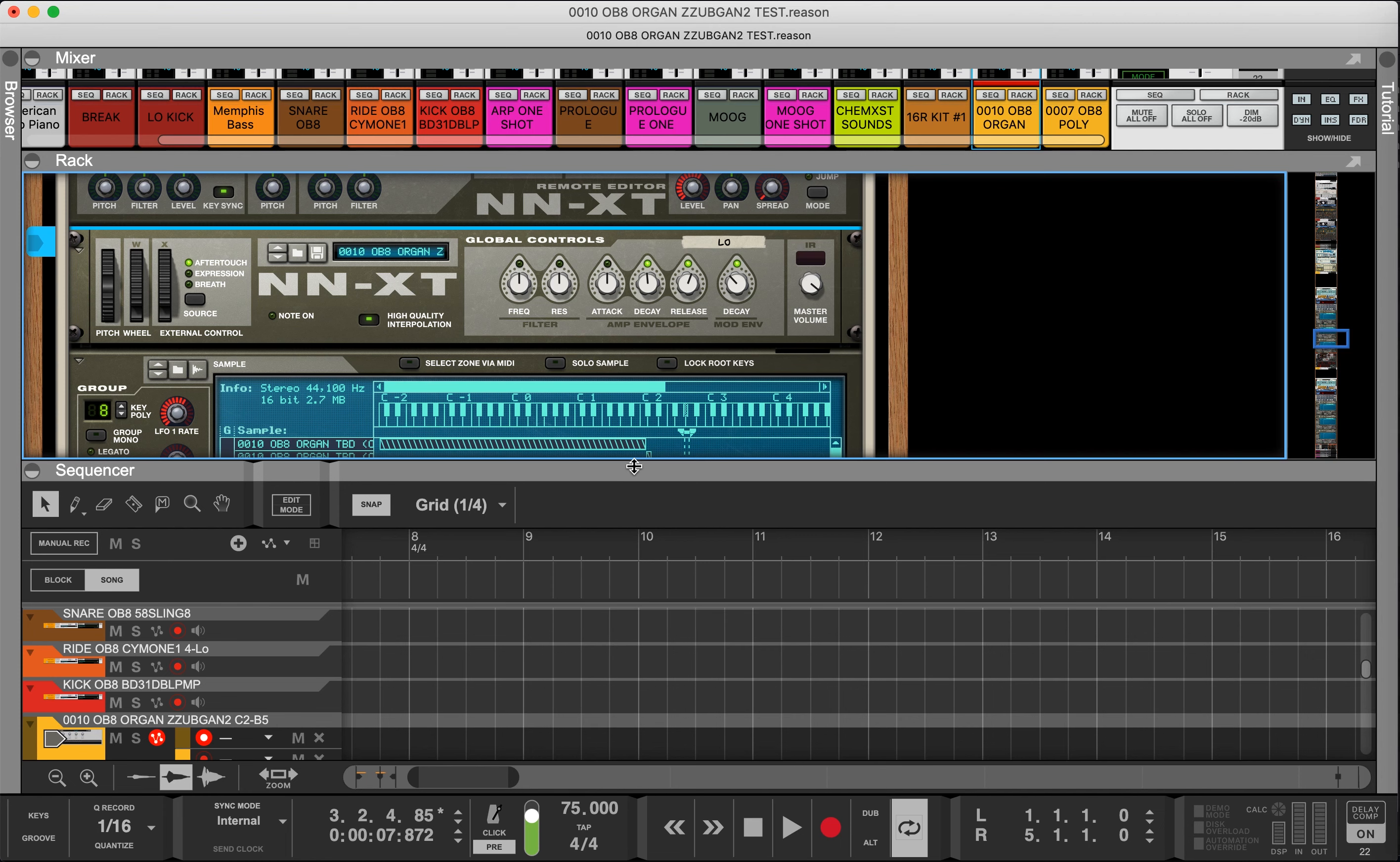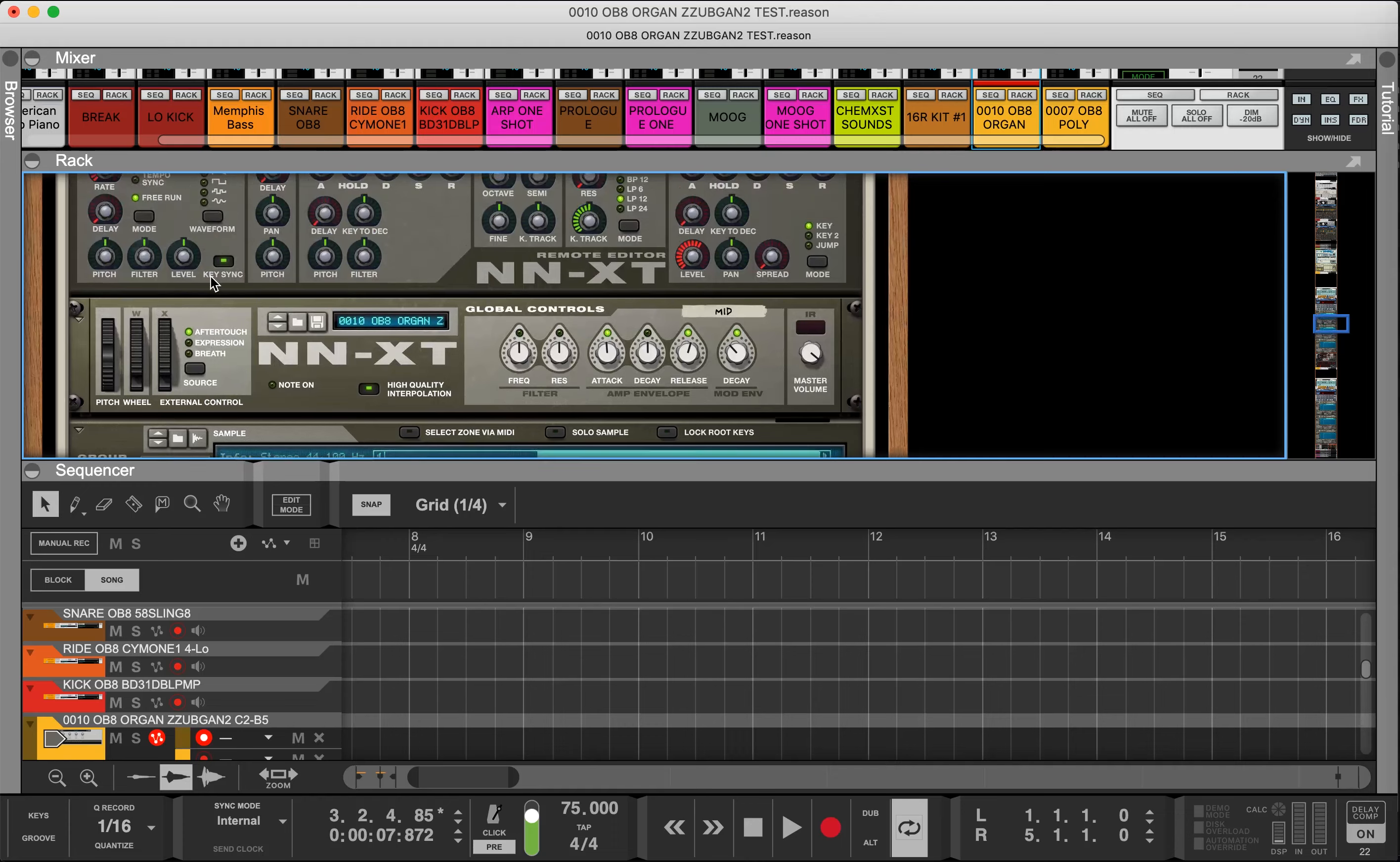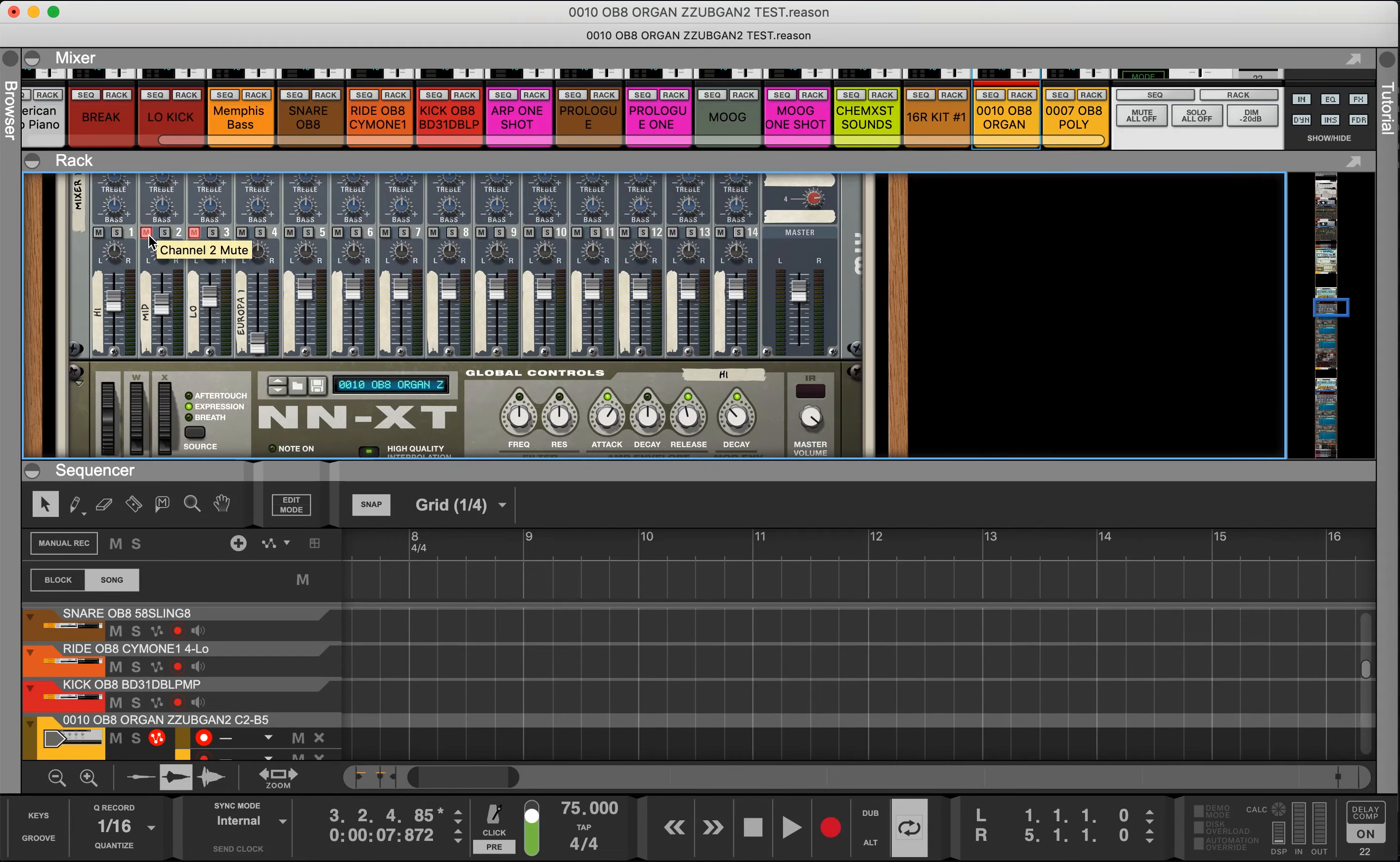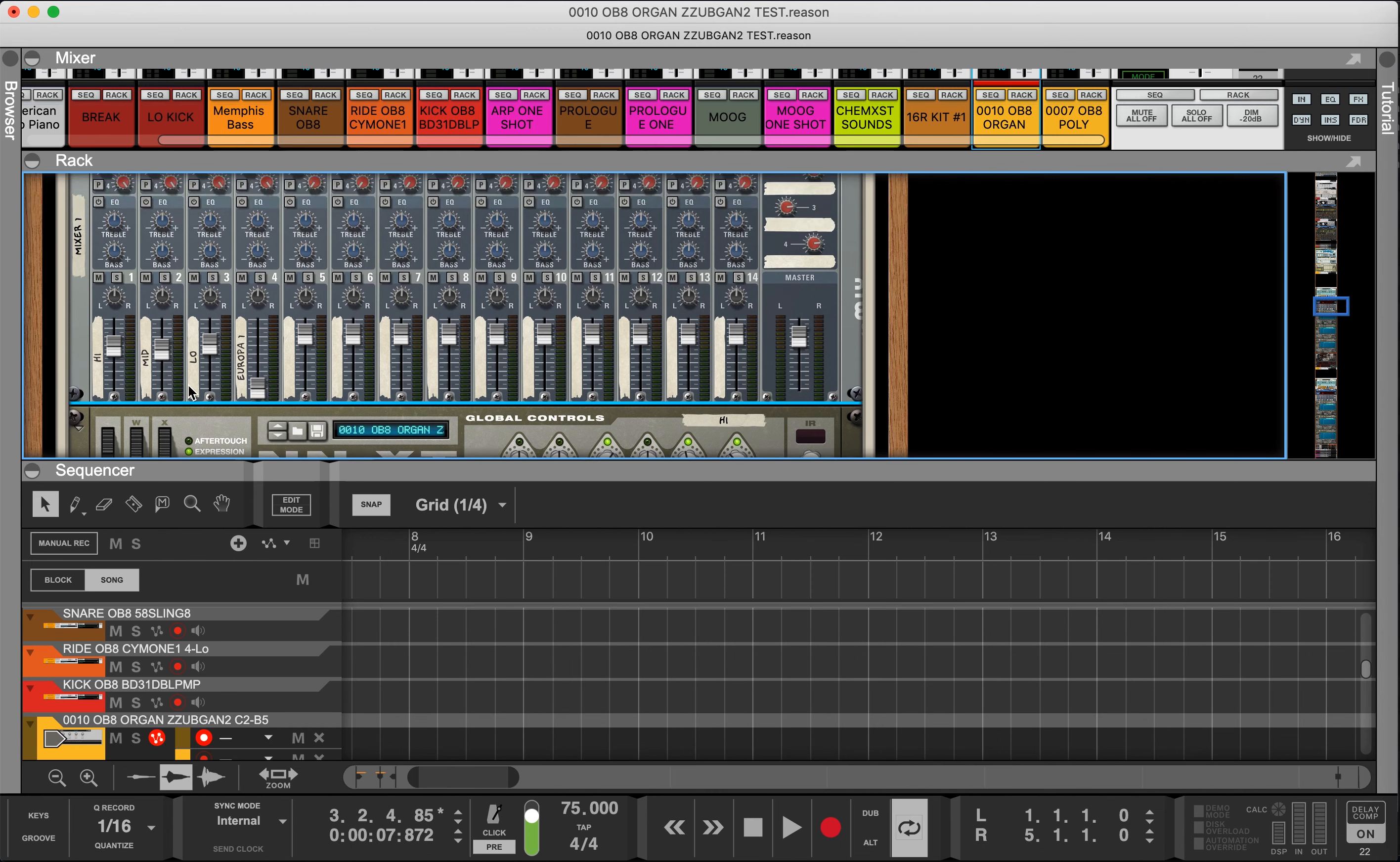So now we got an instrument. One thing to check is in this rack setup I have everything split out like the high velocity layer is going to a mixer channel, mid, low. Everything has its own mixer channel.